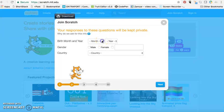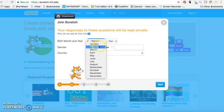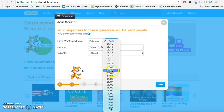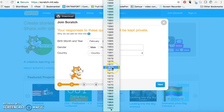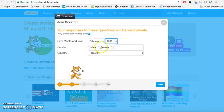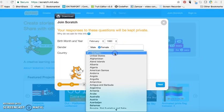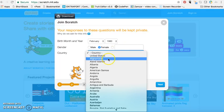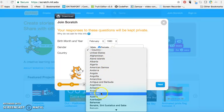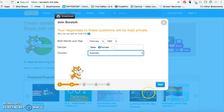You can choose your birth month and year. I'll just make one up, select female, and you can select your country. For me, I will select Australia.